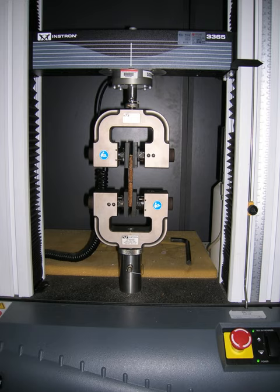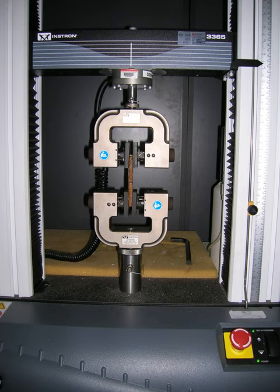Represented in figure 1 by point 2, up to which deformations are completely recoverable upon removal of the load. That is, a specimen loaded elastically in tension will elongate, but will return to its original shape and size when unloaded. Beyond this elastic region,